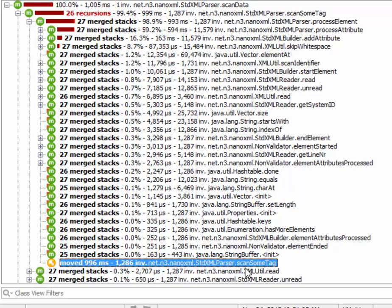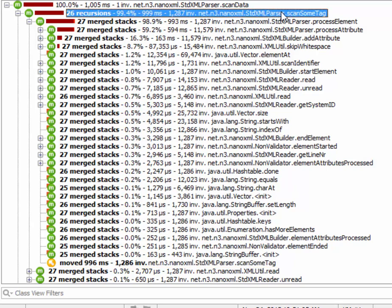have been removed and stitched back, so to say, to the topmost occurrence of the scan some tag method.